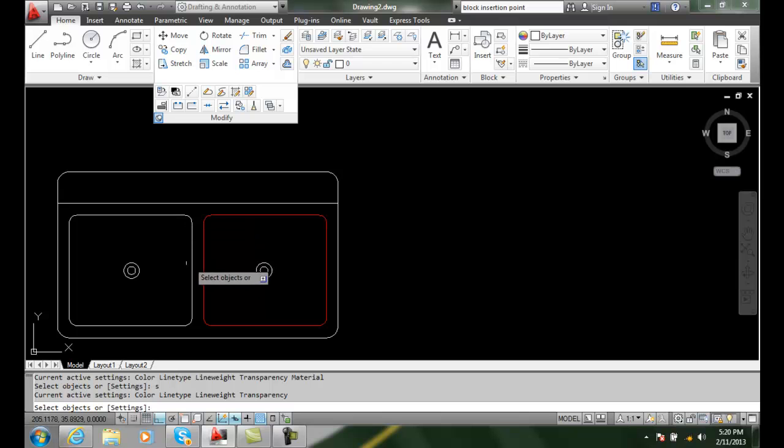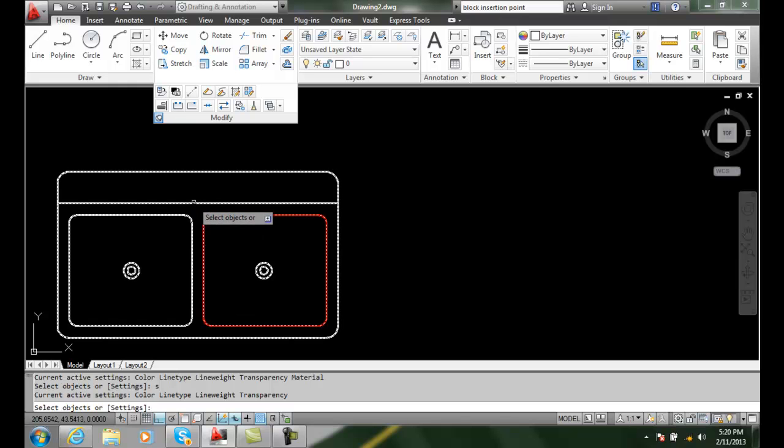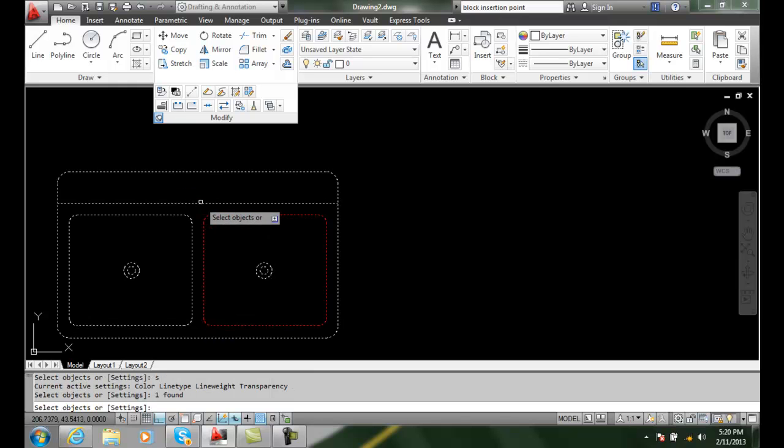Now it says select object. So we'll select the block that we're interested in. I'll pick this block, pick anywhere on the block, and I'll hit enter.